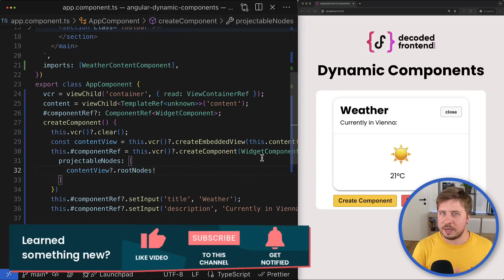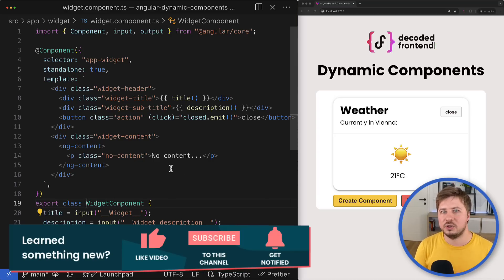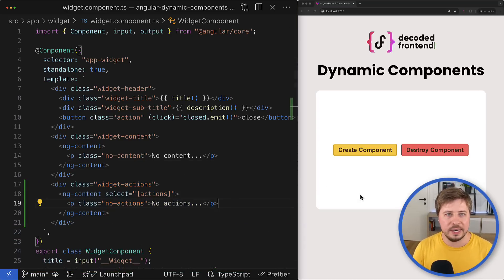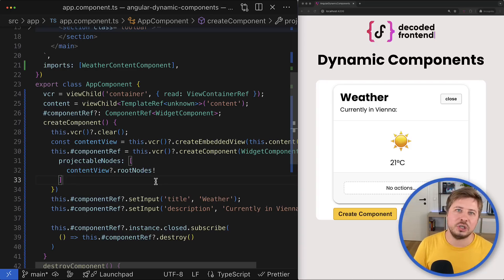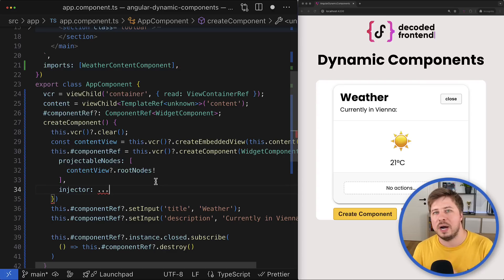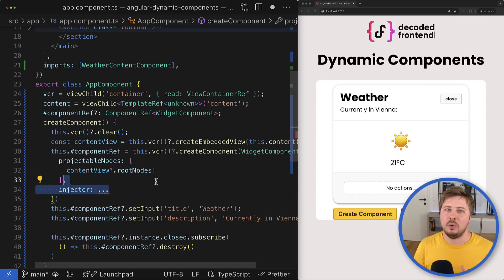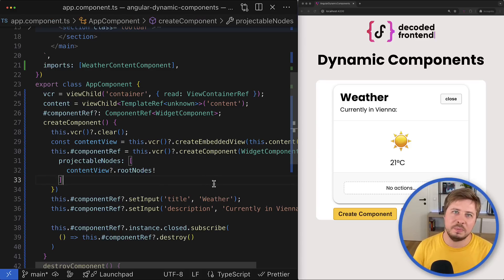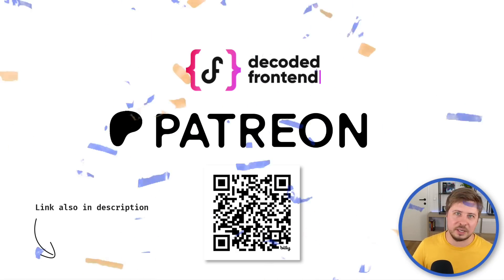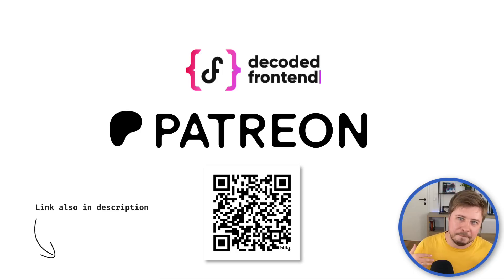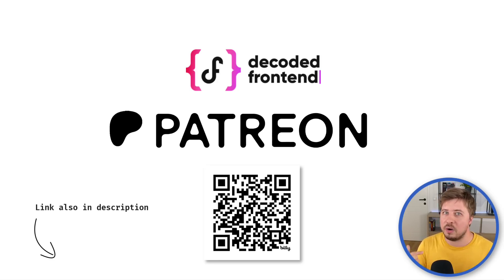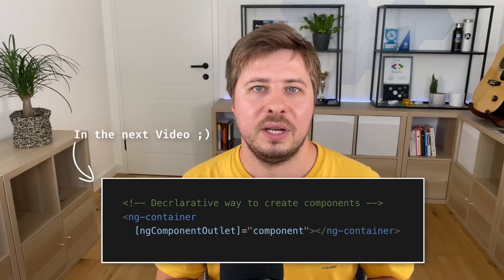We've covered quite a lot about dynamic components in Angular, but there's more to explore — for example, what if the widget component has multiple slots, or how to dynamically configure dependency injection providers for dynamic components. I'll be diving into those topics in a private video available on my Patreon, which I'm officially launching now. I also recommend subscribing to my channel because the next video will be about NgComponentOutlet — the declarative way to create dynamic components — which is cleaner but has its own nuances.